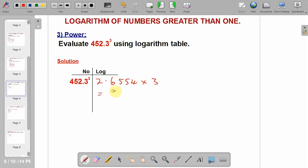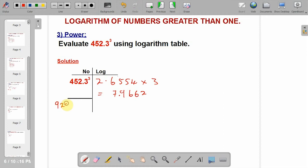If you multiply 2.6554 by 3, you get 7.9662. Don't forget the decimal point. Quickly go to the antilogarithm table and get the antilogarithm of point 96, under column 6, difference 2. From the antilogarithm, we get 9251. Apply the characteristics, which is 7 — count 8 places: 1, 2, 3, 4, 5, 6, 7, 8. This gives us 92,510,000 as your answer.